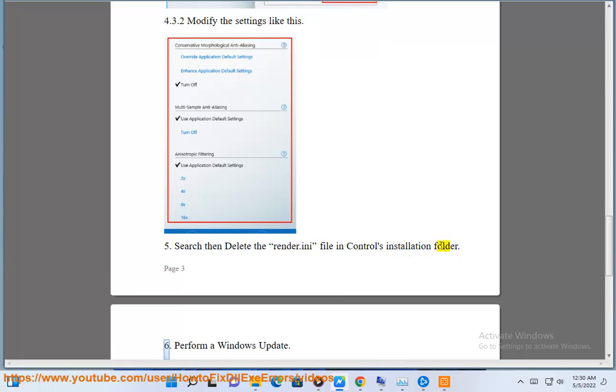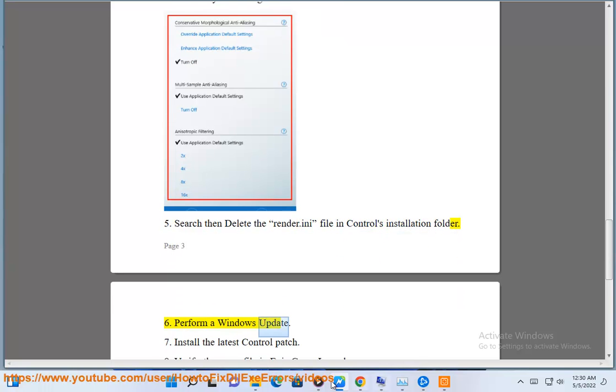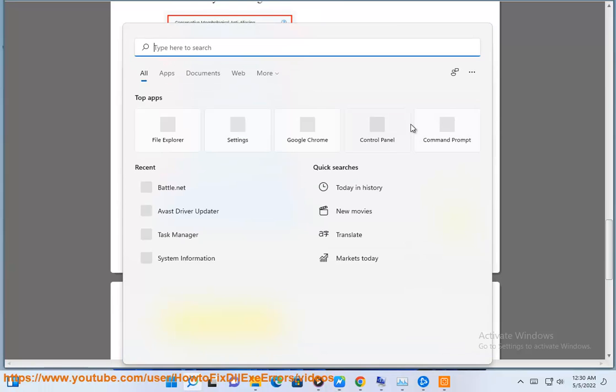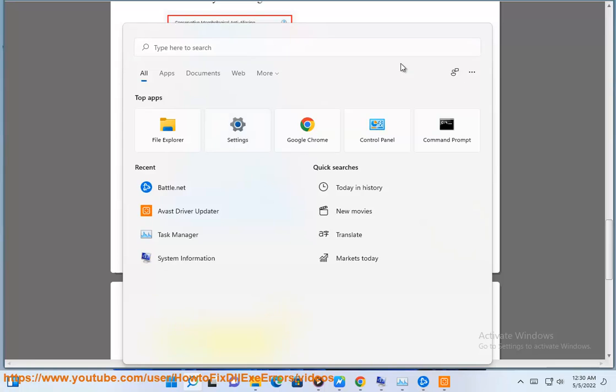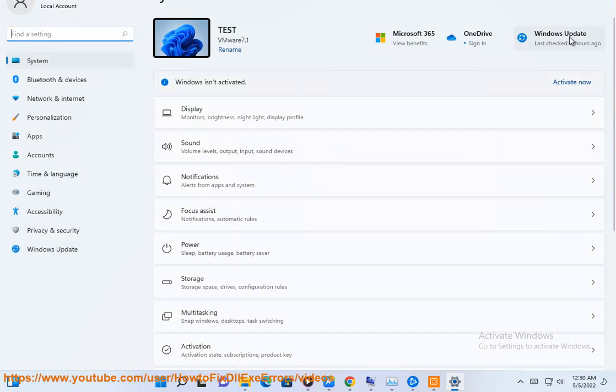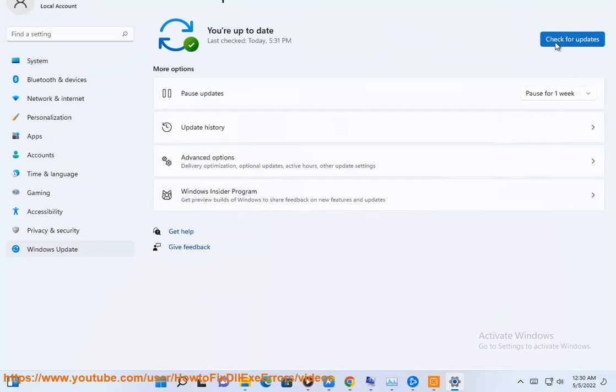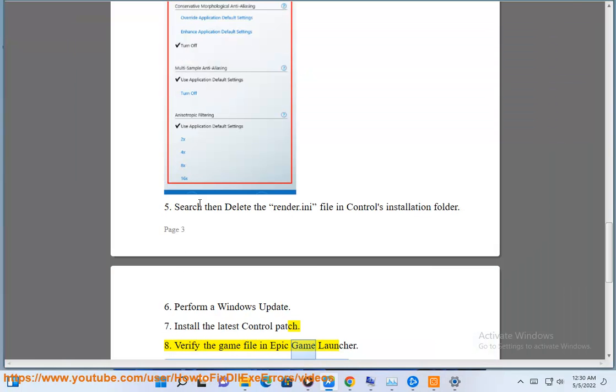Perform a Windows update. Install the latest Control patch. Verify the game file in Epic Game Launcher.